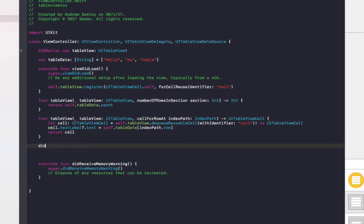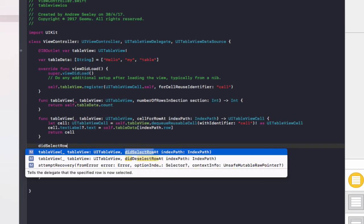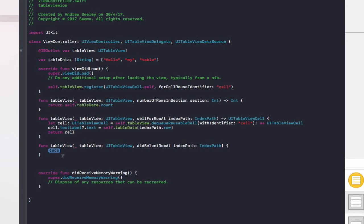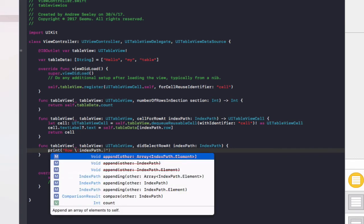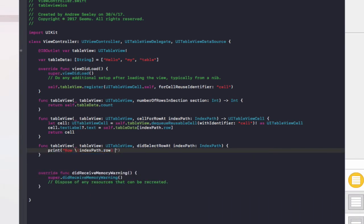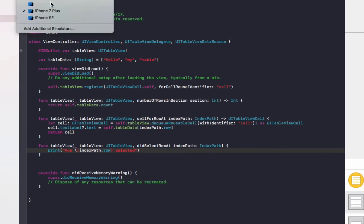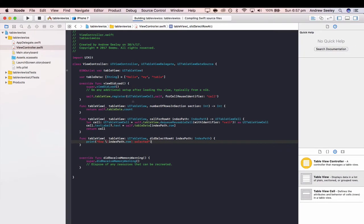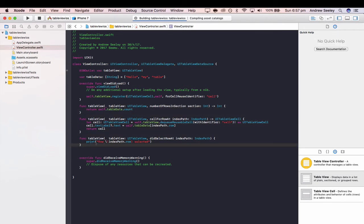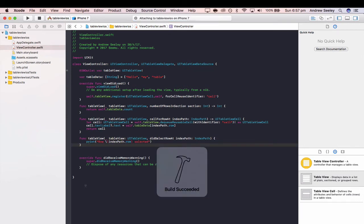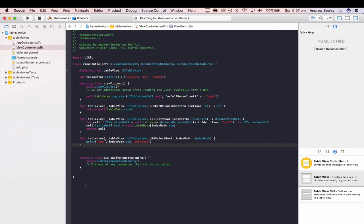The last function we'll add is didSelectRowAtIndexPath. In here, we'll print "row \(indexPath.row) selected". The didSelectRowAtIndexPath function isn't required, but it's handy — it basically prints to the console which cell was tapped. When a user taps a cell, you can code your app to take different actions.